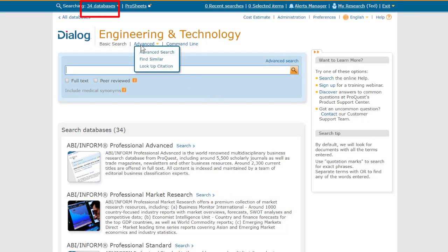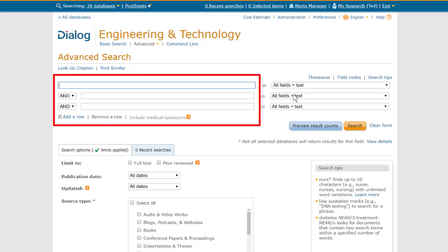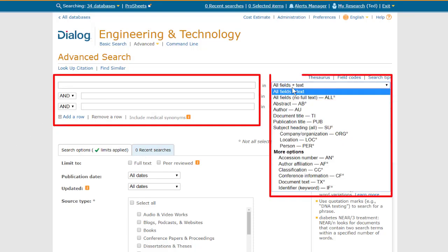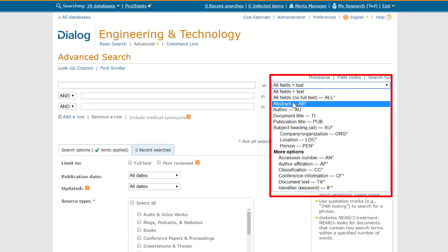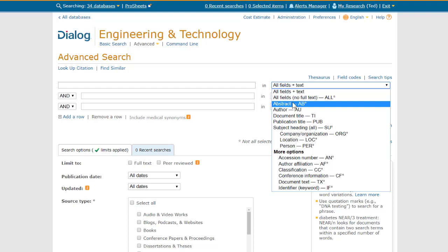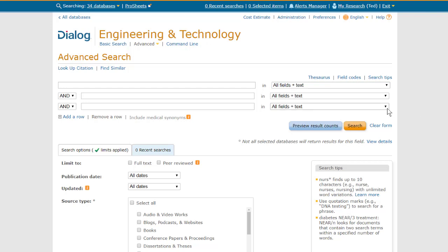Or your account might be set up to start you in advanced search, which is a template-driven form with rows for multiple search statements and drop-down boxes that can be used to limit any of your searches to commonly used sections or fields of the records, such as abstracts or titles, or the subject field. We've done separate videos on basic search and advanced search.